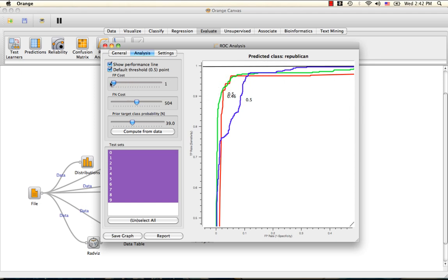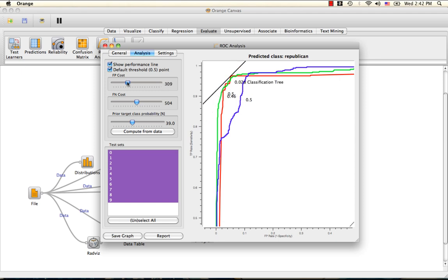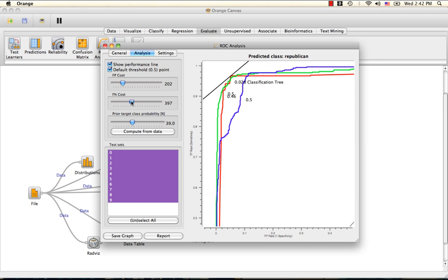Note that these range from 1 to 1000, and while the units don't matter, the ratio between the false positive cost and the false negative cost does. For example, we can set the false positive cost to about 200 and the false negative cost to double that at 400. Note the position of the performance line here.